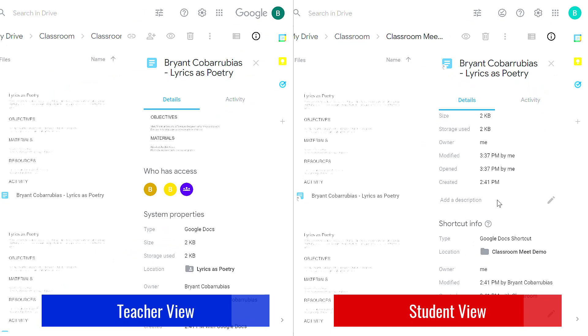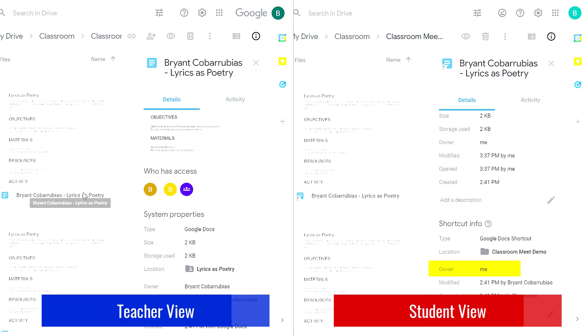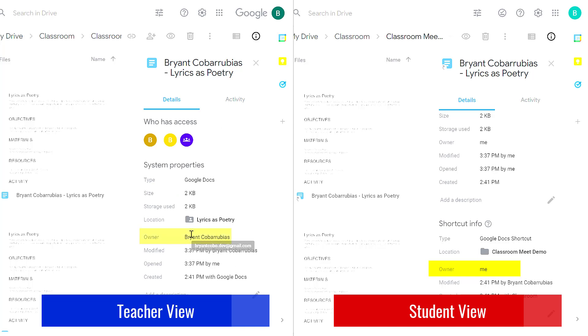Just to make it more complex, the student actually owns the file but it's stored on the teacher's Google Drive. I'm not sure you need to know that information but it is kind of interesting to know how Google organizes all this information.